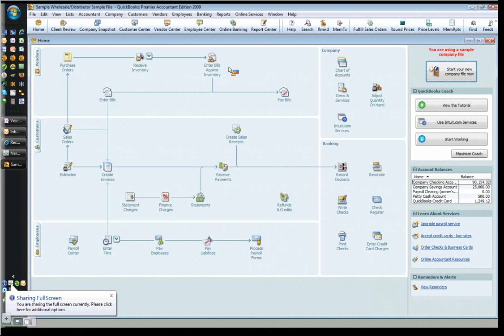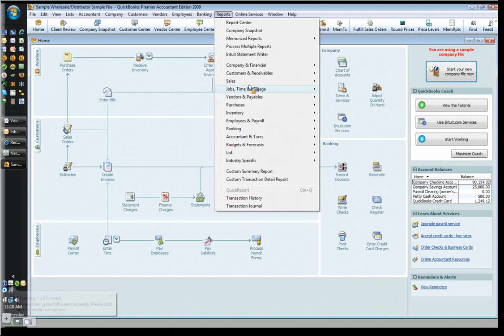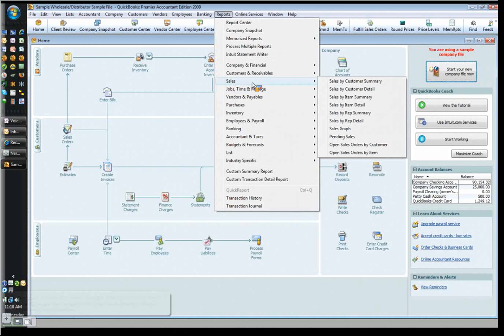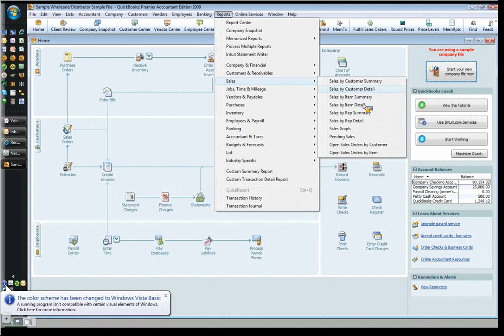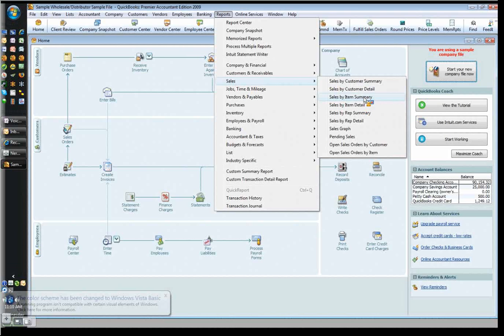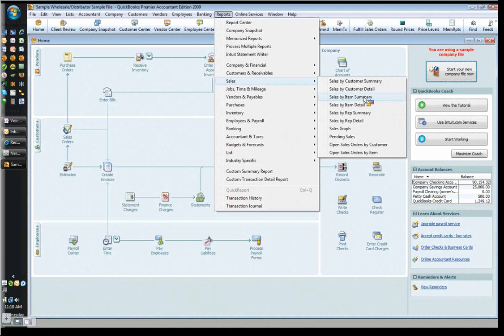What we'll want to do is come up here and go to Reports, and we want to go to Sales, and then we want to go to Sales by Item Summary.